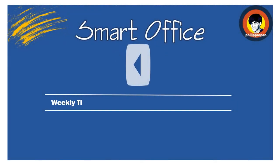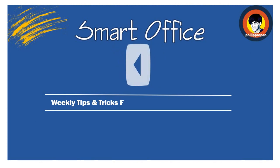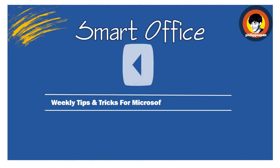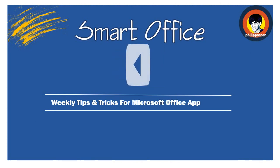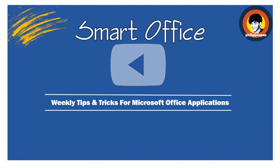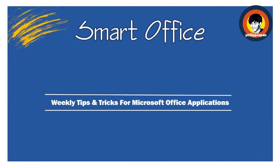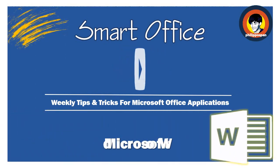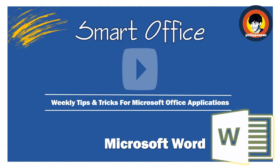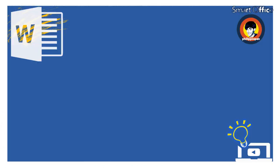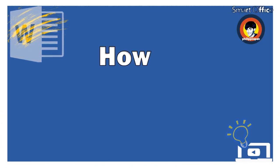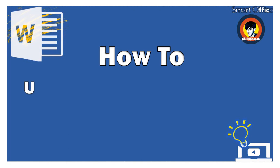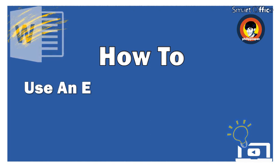Hey, and welcome to Smart Office. Weekly tips and tricks to work with Microsoft Office applications. Today, I will show you something that has to do with Microsoft Word. How to use an existing recipient list for mail merge in Microsoft Word.